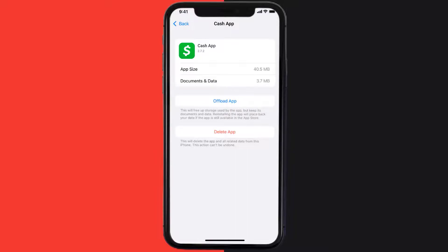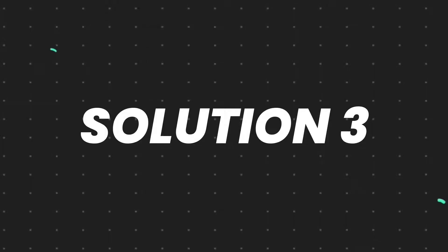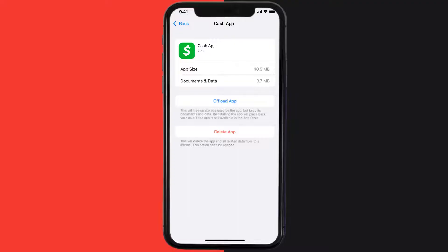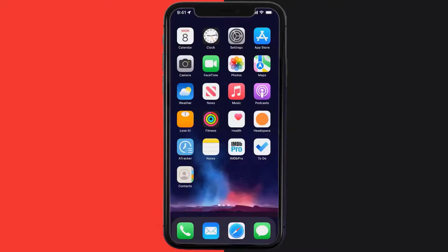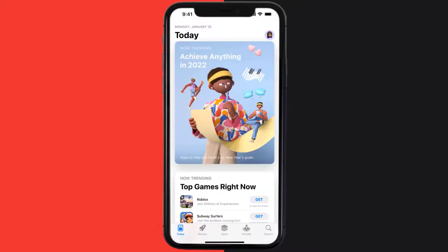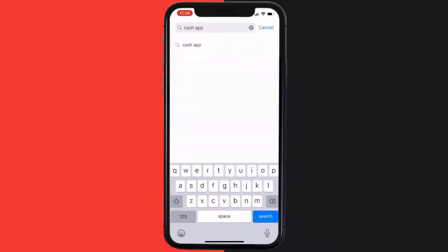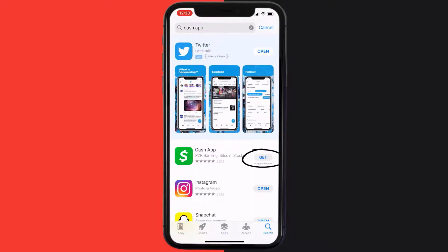This should fix the issue, but if it doesn't, then you need to completely reinstall the app. Follow the onscreen instructions to navigate all the way to the app page. Once you're on this screen, tap on Delete App to uninstall the app from your device. Once uninstalled, open up App Store and then search for the app, and click on the Get button to install it back on your device.